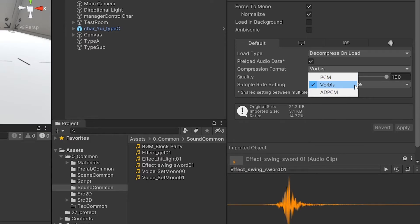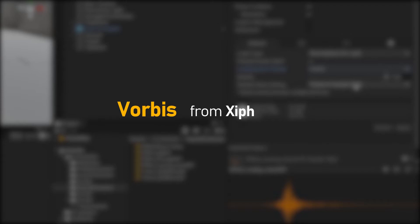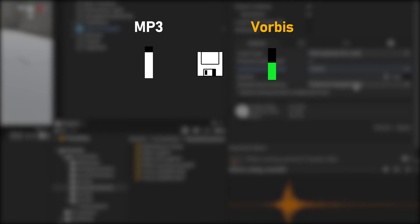The Vorbis format is a free open-source audio codec created by XIPH organization. Like MP3, it is a lossy compression format that eliminates audio bands that are difficult for adults to hear.